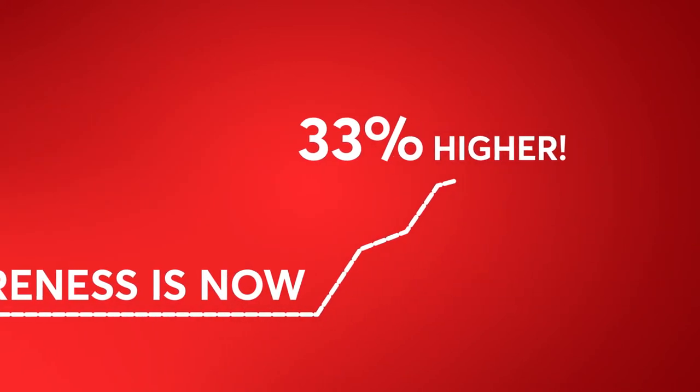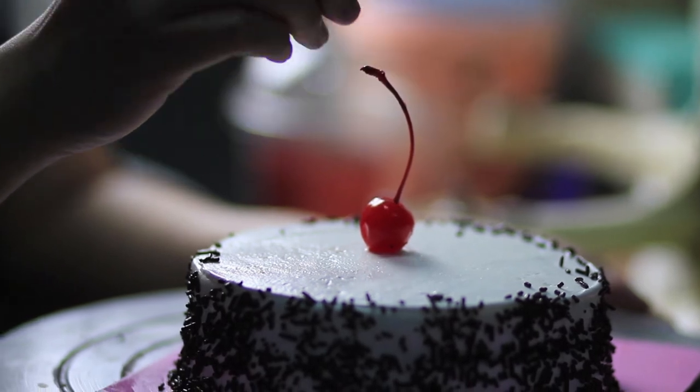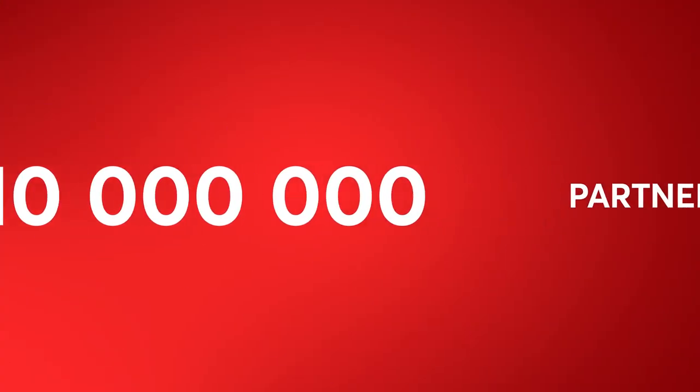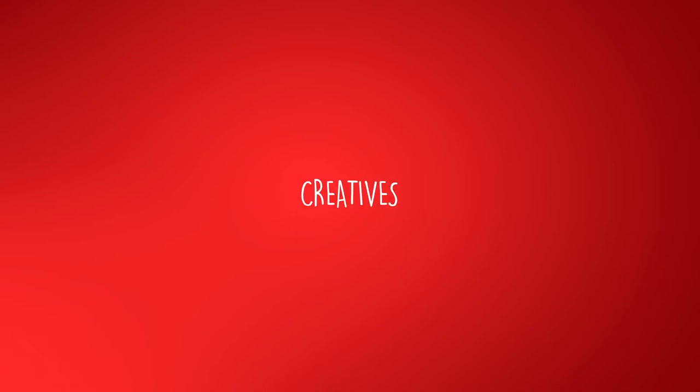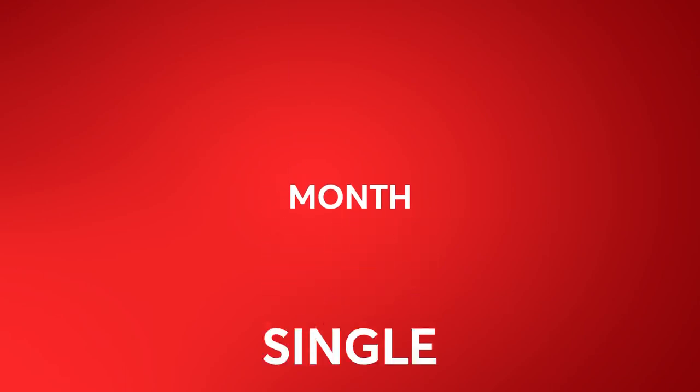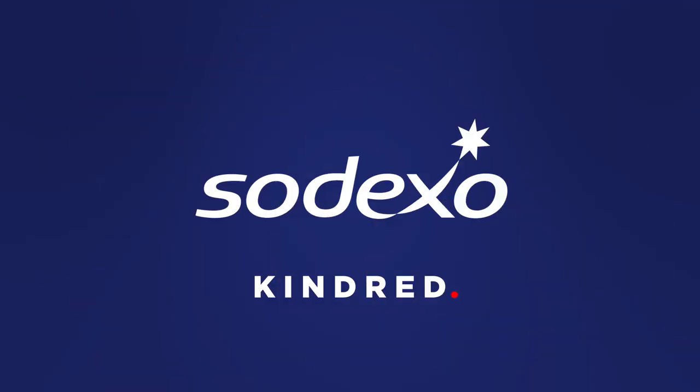And the cherry on the top? 10 million partners' impressions in total. Generated by our unique customized creatives. That all happened just in a single month. F***ing hot results! Don't you think?